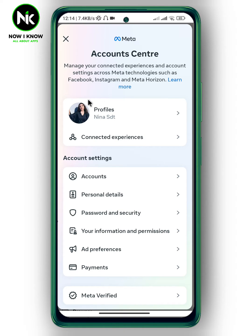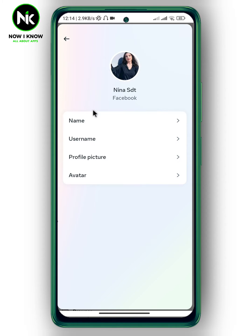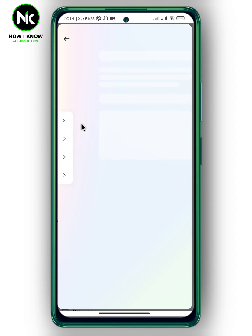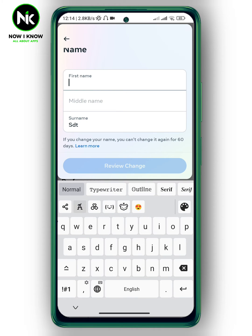This interface will appear. Now tap on Profiles and then tap on your Facebook profile. Here we have the Name option, so tap on it. I'm going to delete the existing names.